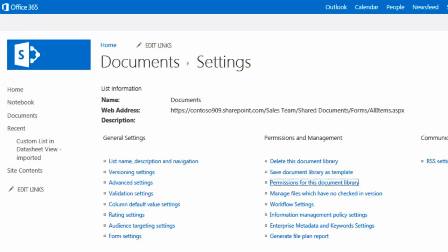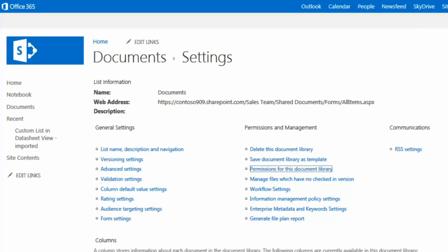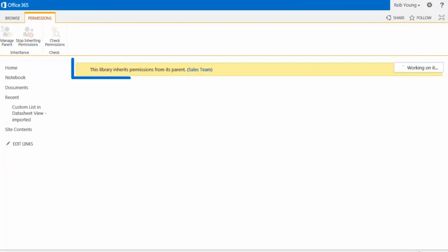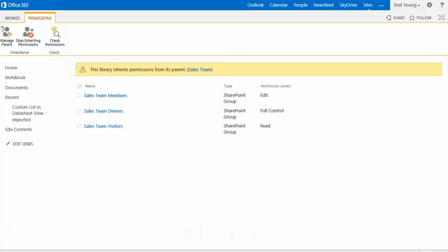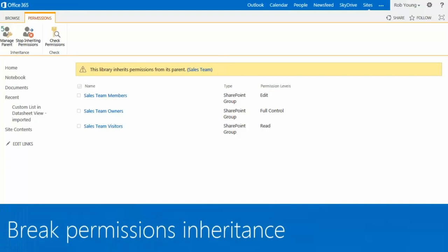I now discover that the library is inheriting permissions from its parent site, which is my Sales Team site. The first thing I need to do is break the inheritance so that the permissions for this library can be unique.